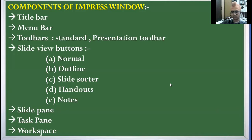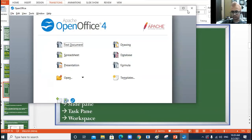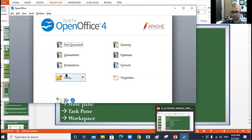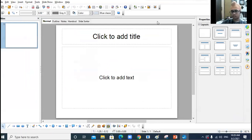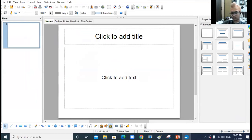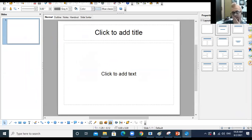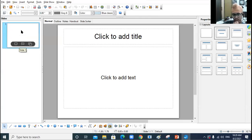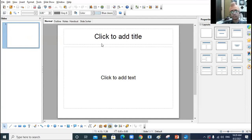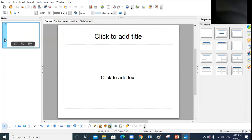I'll show you the OpenOffice Impress window. See carefully here — on the top is the title bar: 'Untitled 1 – OpenOffice Impress.' Below that is the menu bar, then the standard toolbar, and the drawing object properties toolbar. This is the slide pane — you can see the thumbnail or miniature view. Whatever slides you add in your presentation, their thumbnail view will appear in the slide pane.